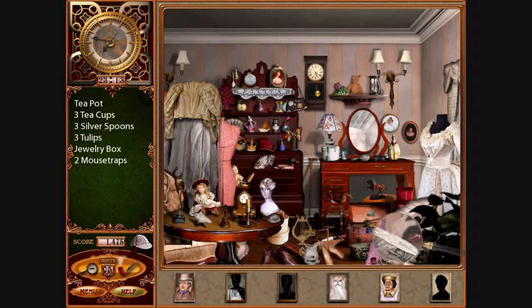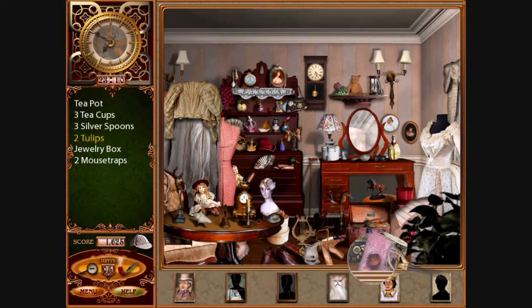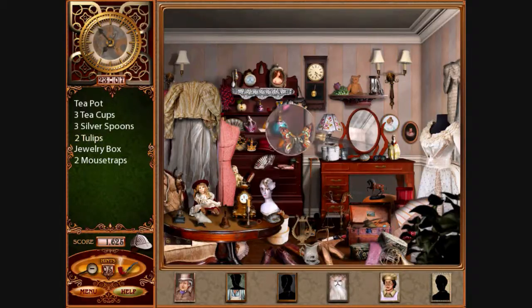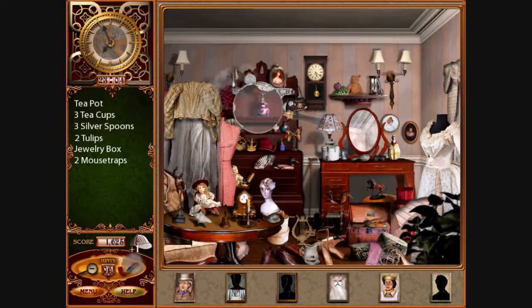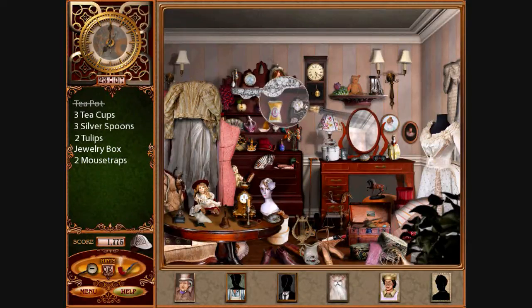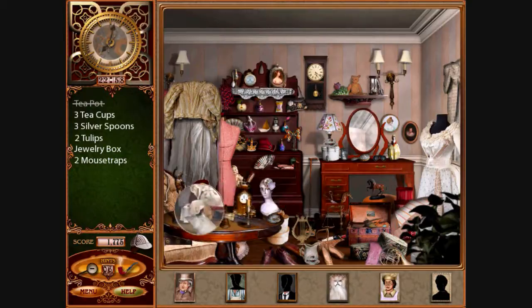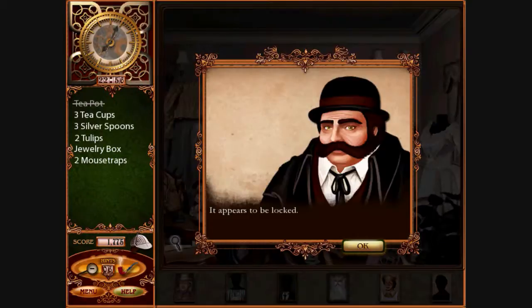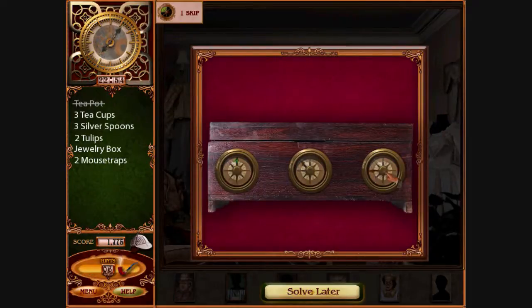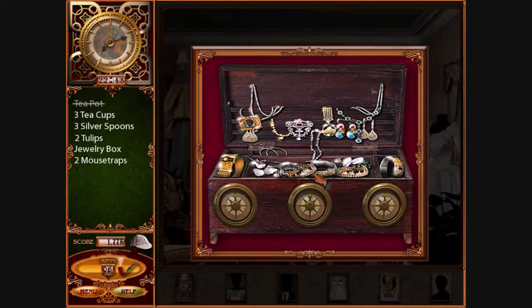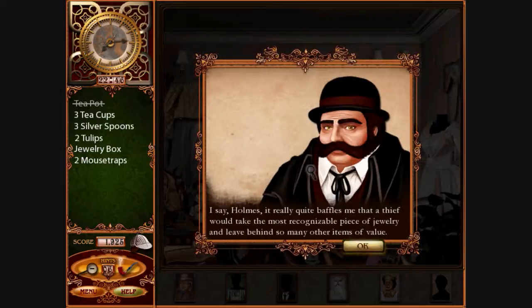He thinks we have some tulips — not sure why he thinks tulips would be in there. He thinks we have a teapot and three teacups. I don't know, apparently he thinks that the thief, after stealing the emerald, went to the room next door and had a cup of tea. I say Holmes, it really quite baffles me that a thief would take the most recognizable piece of jewelry and leave behind so many other items of value.